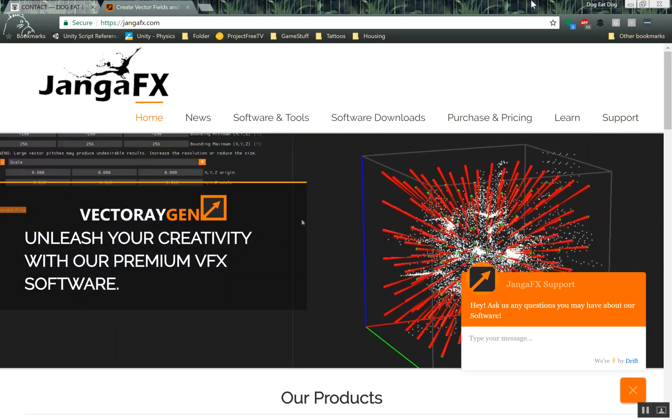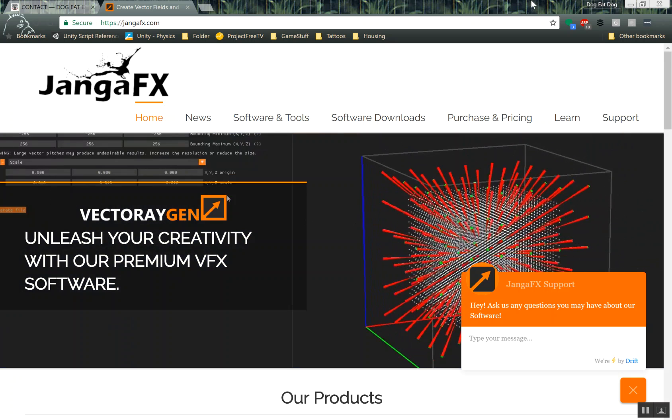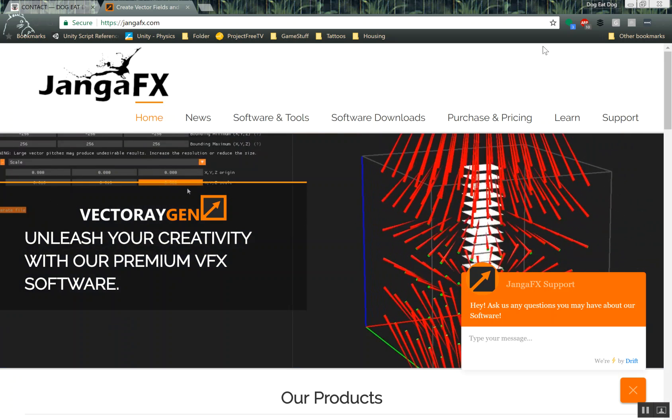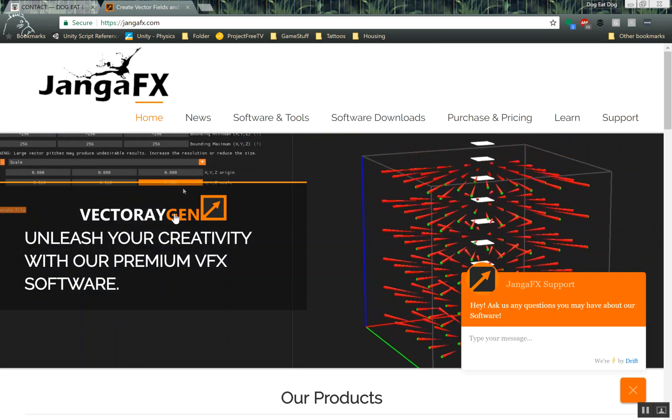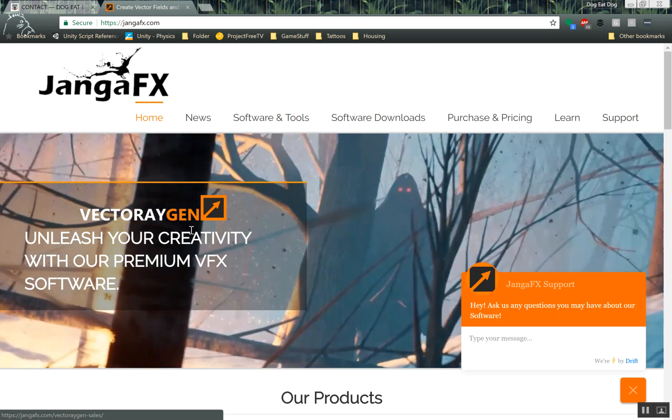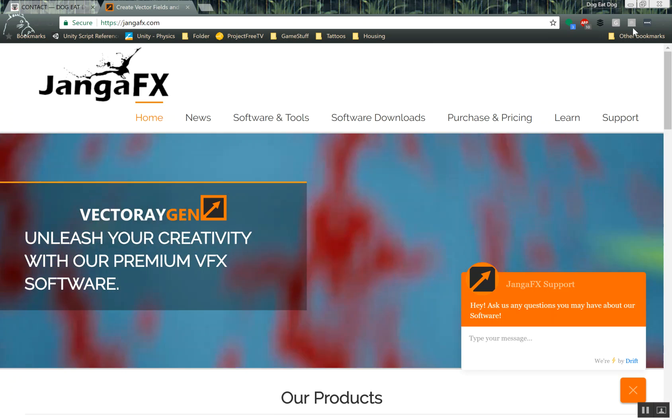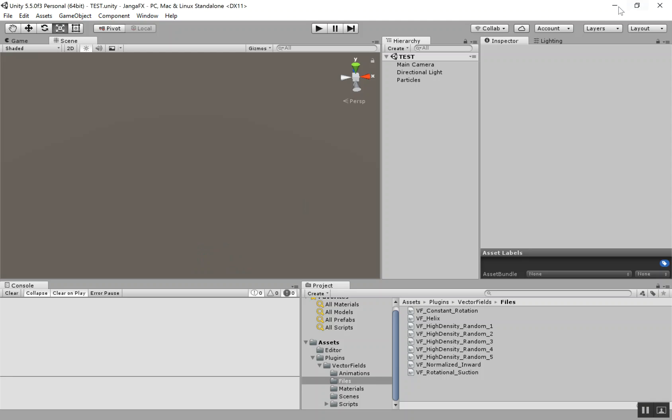Hey there, this is Kurt Halliwell with another tutorial from DoggyDog Games. This one I'm going to be covering the Vector8Gen plugin from JengaFX into Unity.